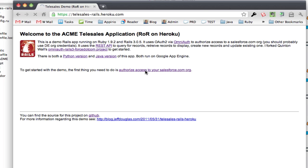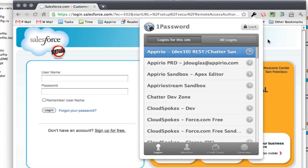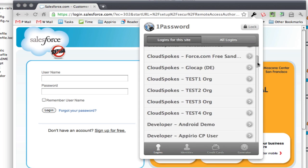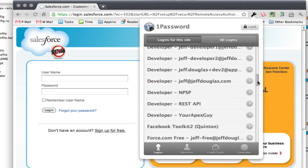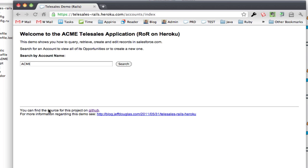so I'm going to go ahead and authorize this, it's going to take me over to salesforce, ask me to log in, so I'm going to get my credentials here, log in. Now I've already authorized this application once so it's not going to ask me to authorize it again, it just makes me log in.